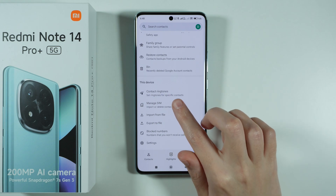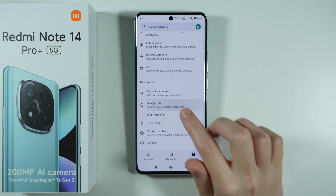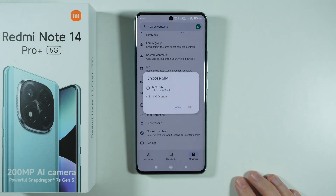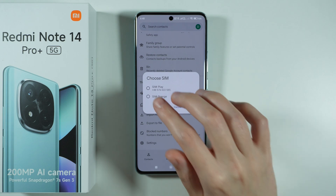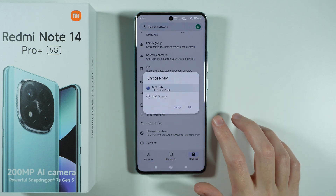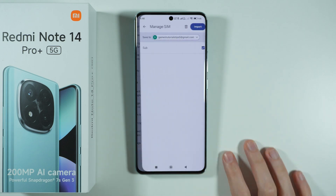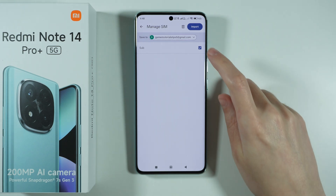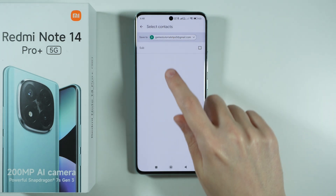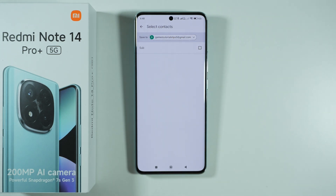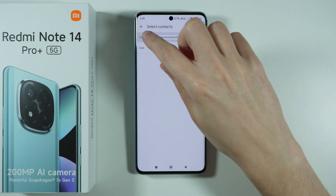Scroll down and choose Manage SIM. In my case I can choose which SIM card I want to manage because I have two SIM cards in my phone, so I'm going to choose my first one and press OK. You will then find the list of all contacts that are saved on the SIM card.